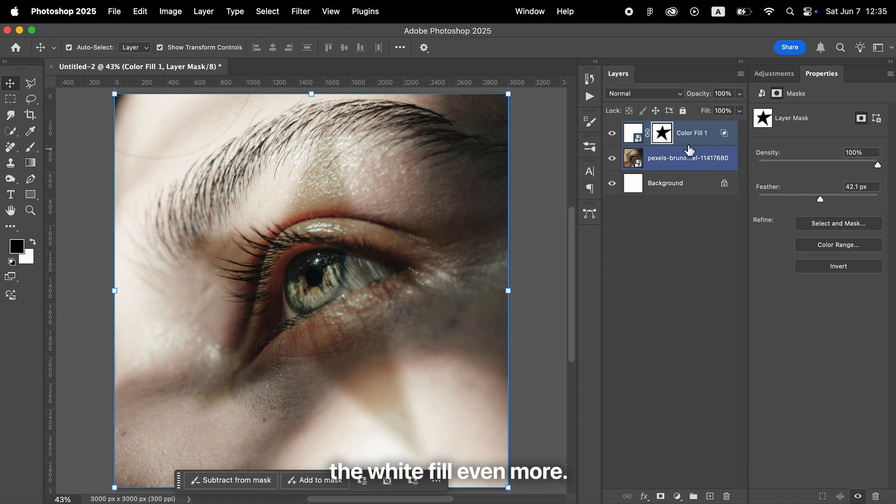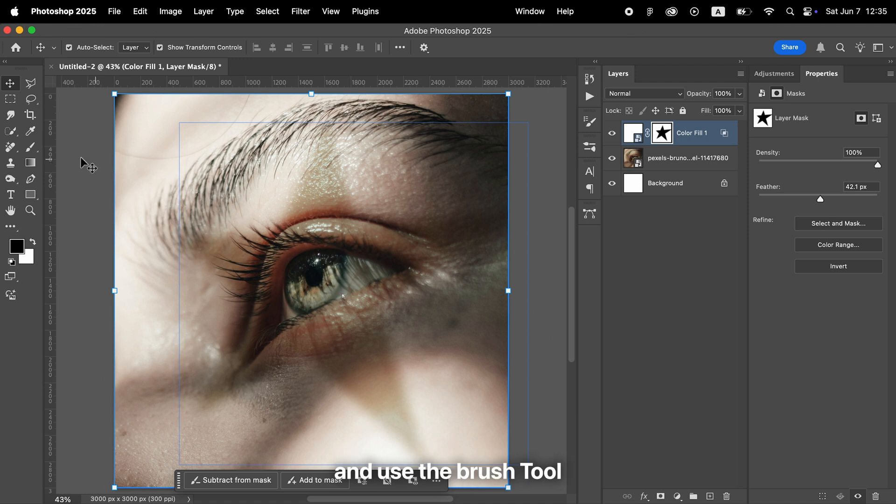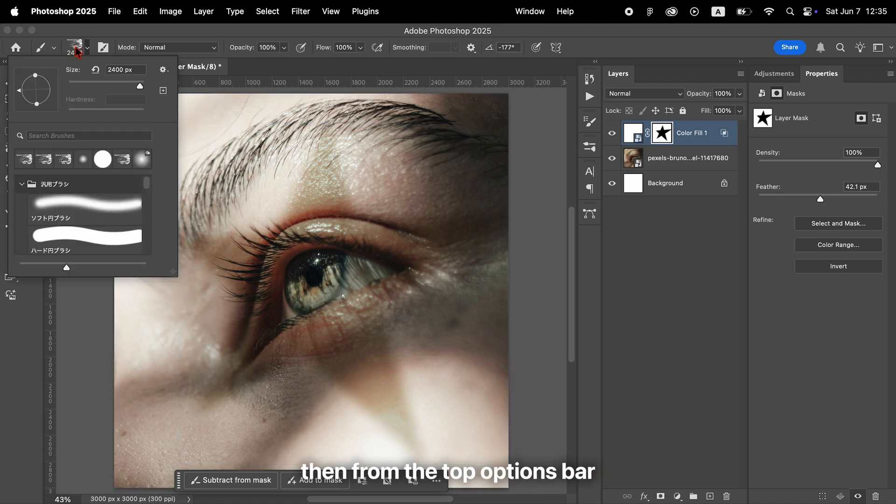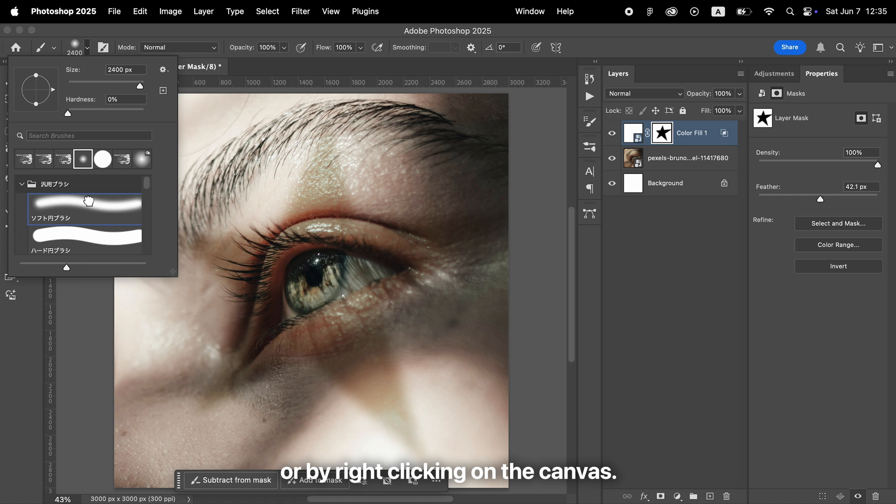To fine-tune the white fill even more, select the layer mask and use the Brush tool. First, choose the Brush tool from the Toolbar, then from the top Options bar or by right-clicking on the canvas, select a brush called Soft Round.